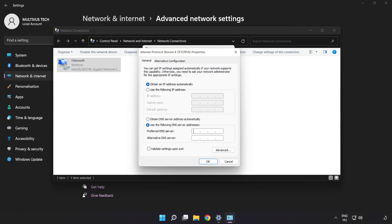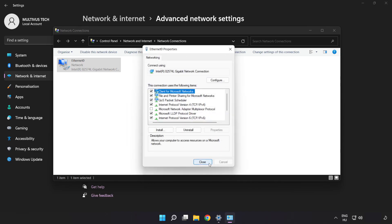Type 8.8.8.8. Type 8.8.4.4. Click OK. Click Close.